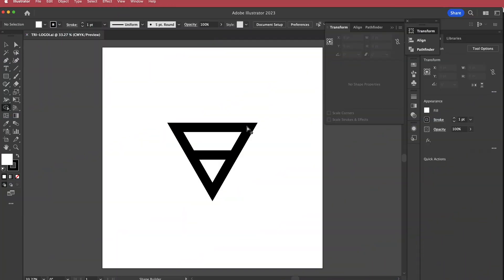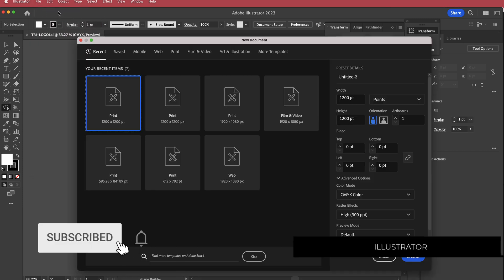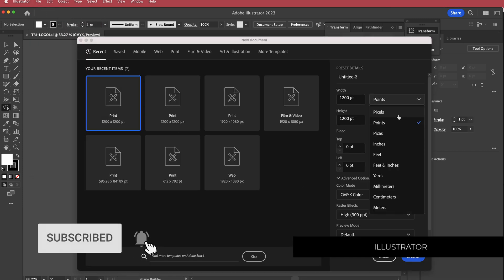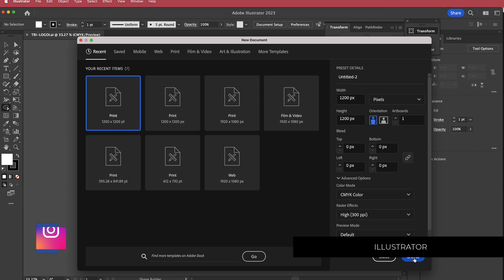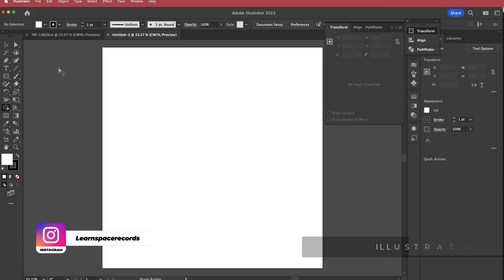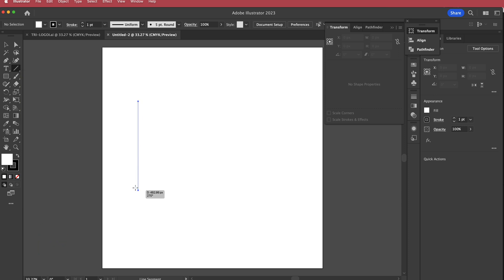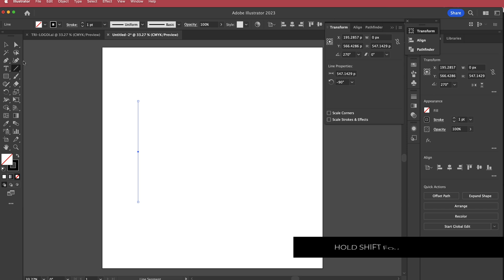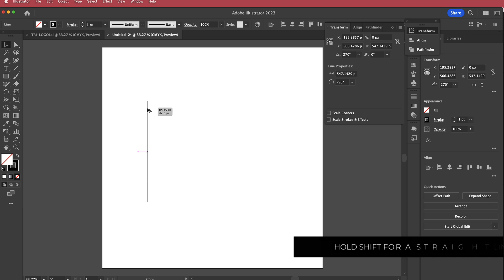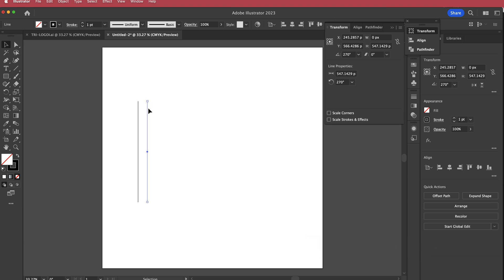The first thing we have to do is create a logo. I'm going to use Illustrator and quickly create a new document — 1200 by 1200 pixels will be fine. Just press create. Once we have that, I need to grab the line segment tool and hold shift to draw a line down. It doesn't matter really how long it is. Then I'll grab the selection tool and hold option to draw out another line about 50 pixels apart.